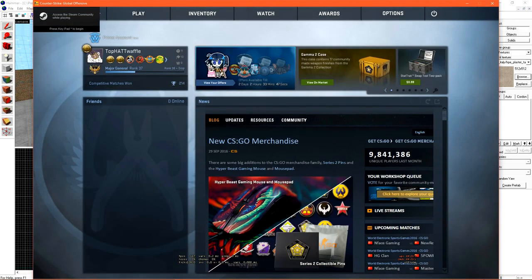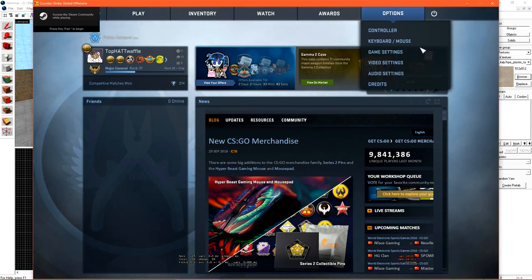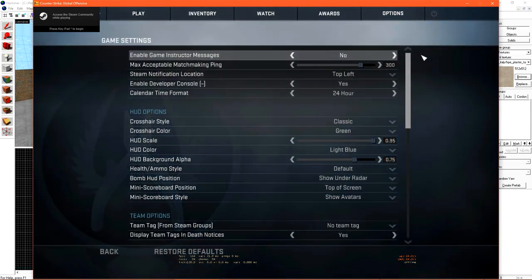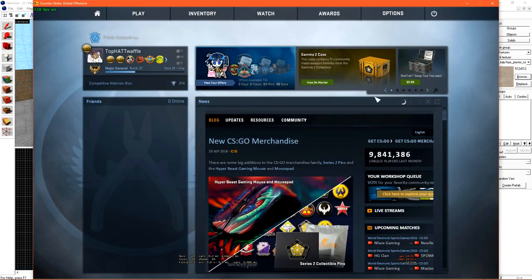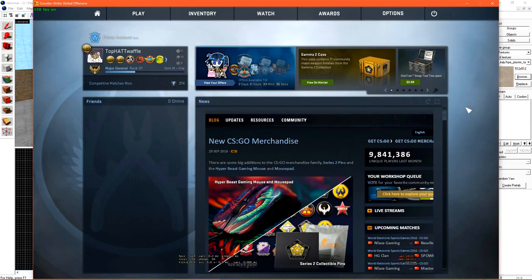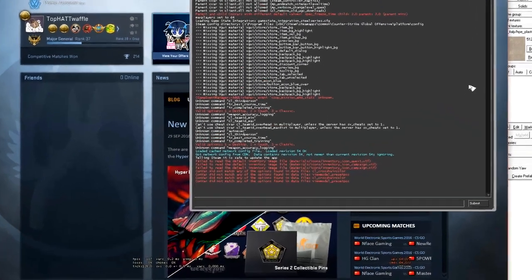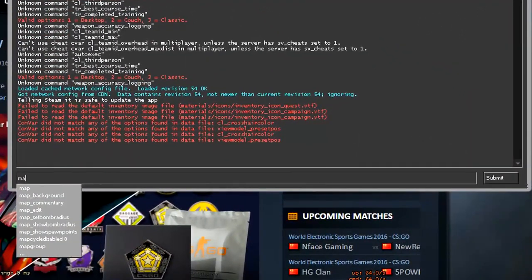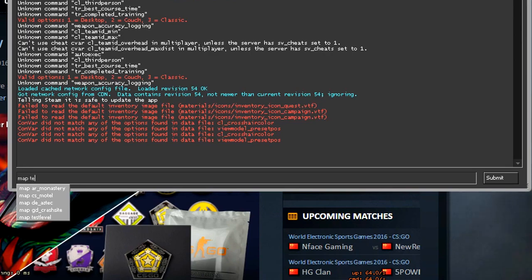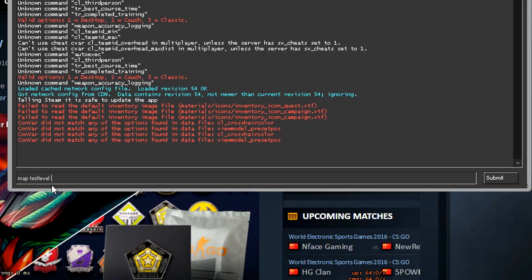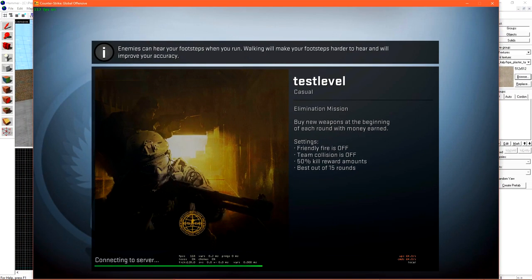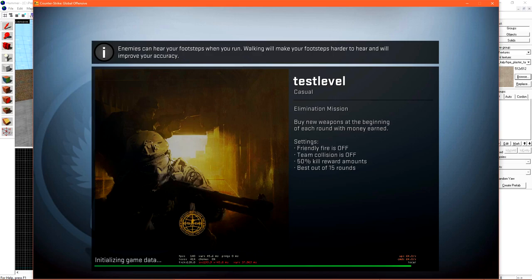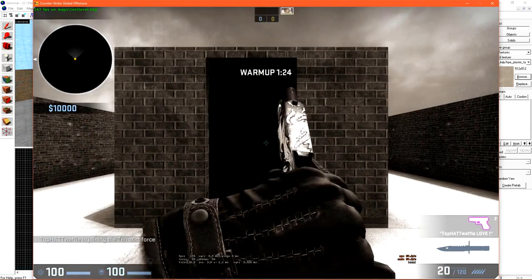Since our level isn't on the workshop, we'll have to use the console to load it. Under Options, Game Settings, make sure Enable Developer Console is set to Yes. Then press the tilde key, which is to the left of 1 on your keyboard, to open the console. From here, type map space whatever you saved your map as. You should see it autocomplete in the list below. Select it and then hit submit to load the level. Once the level is loaded, we can click continue and then join a team.